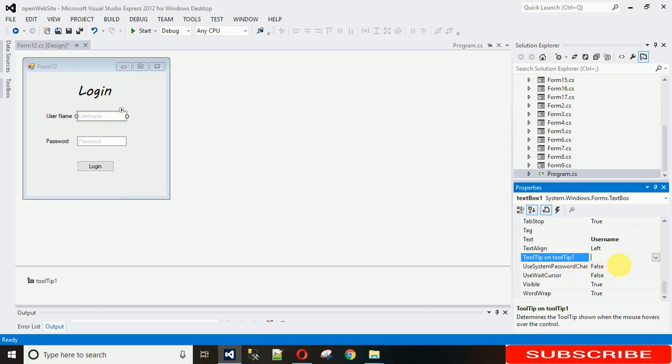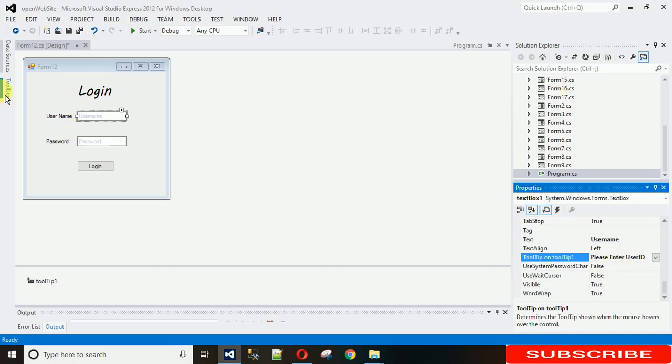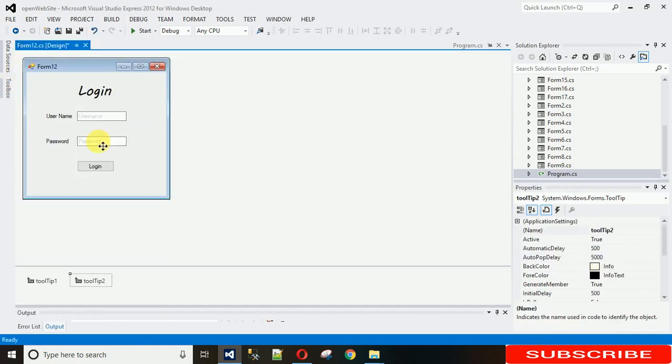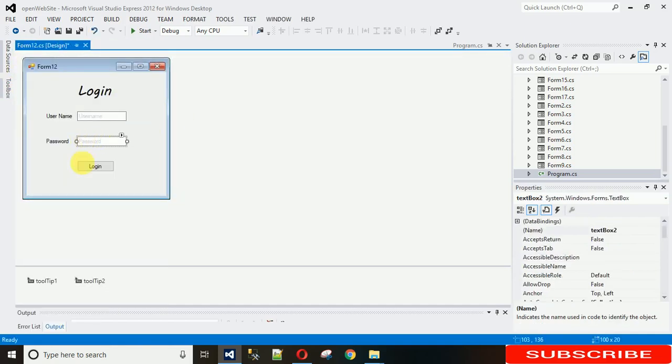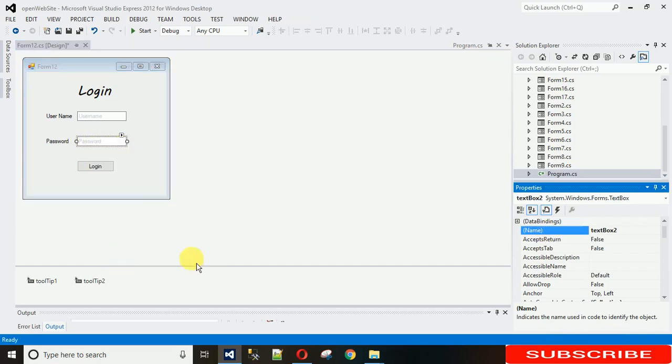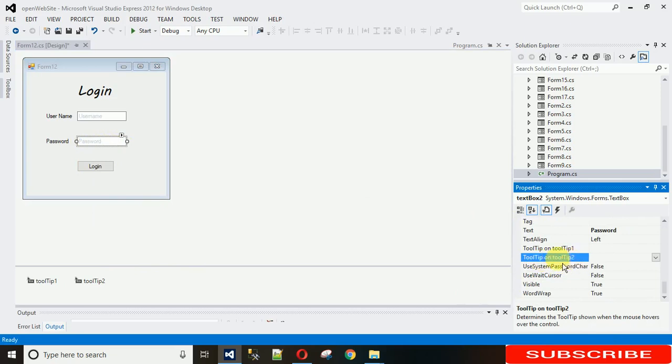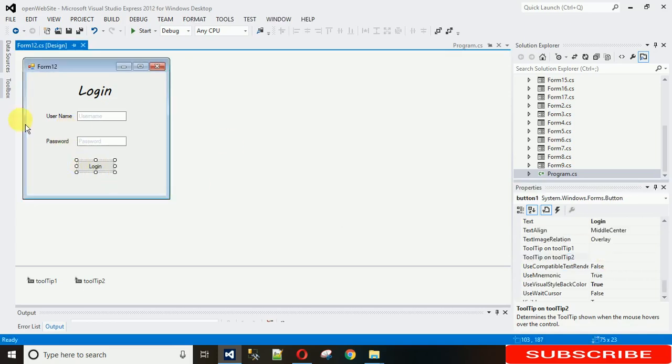And in the same way, I am adding one more tooltip to this. Just go to the second one, go to properties, and in the same way there you can see tooltip on tooltip two, and you can write please enter password.